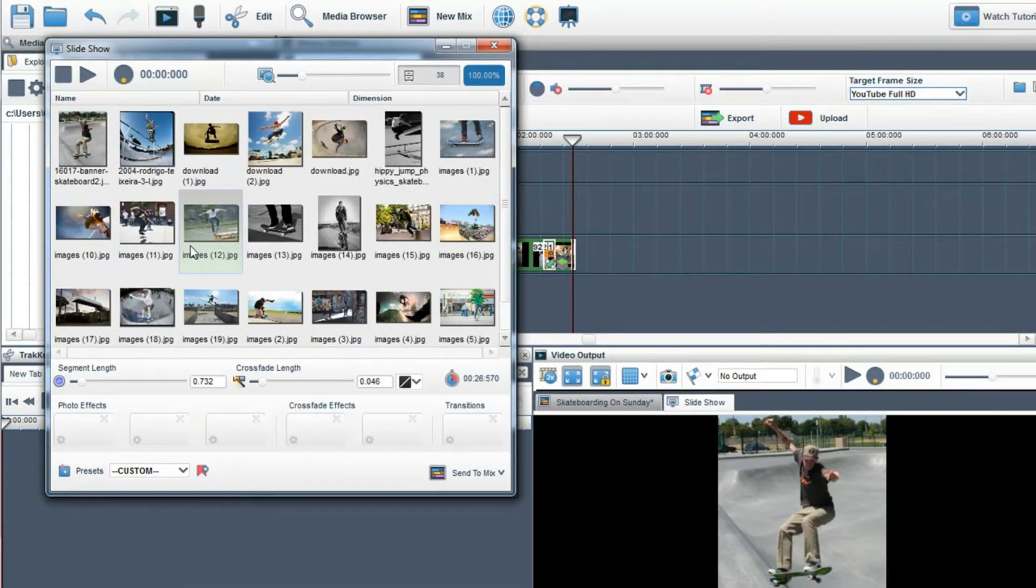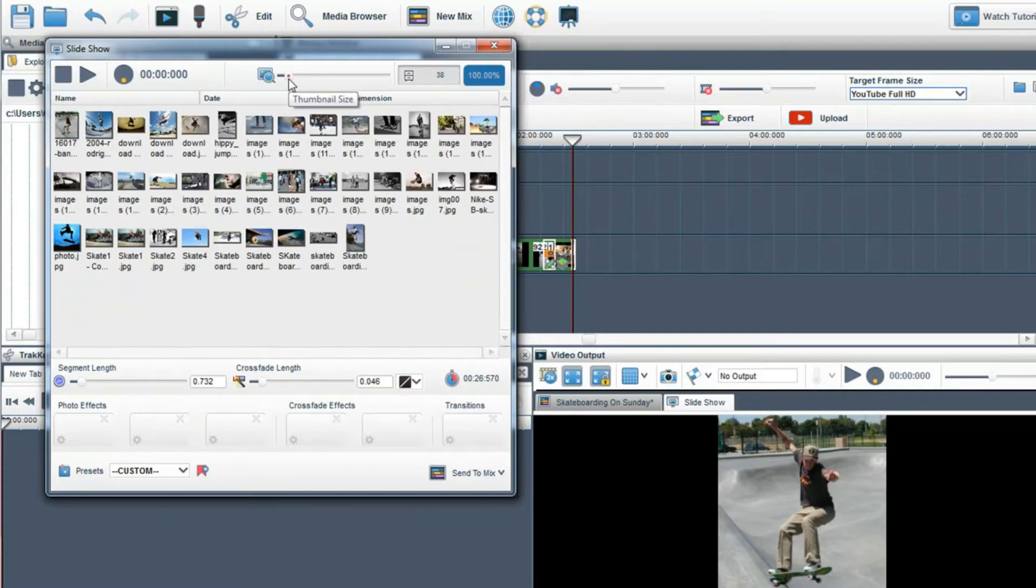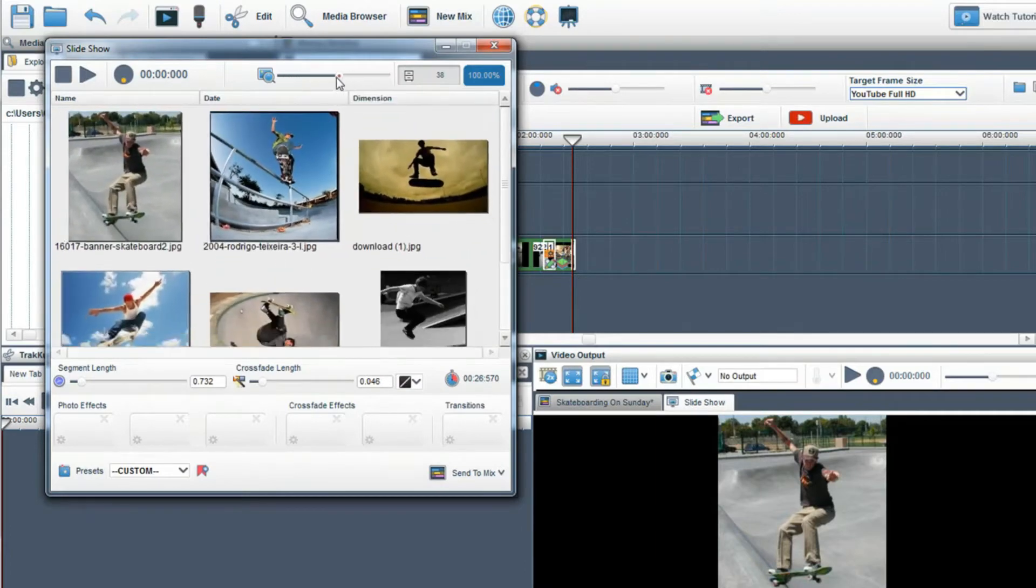The Create Slideshow window will appear with all the images in that folder. I can control the size of the thumbnails in the window by using the thumbnail slider.